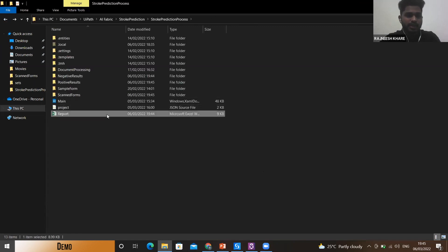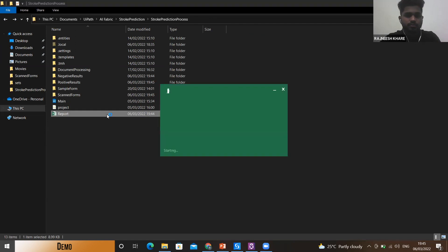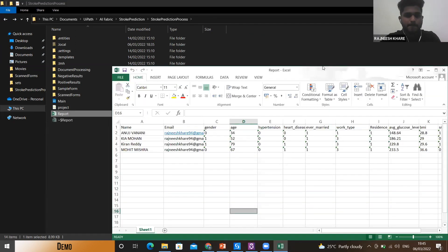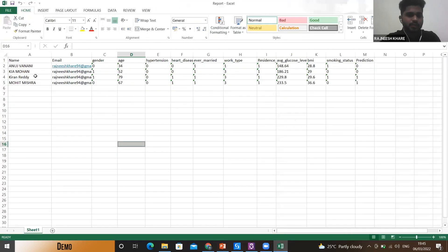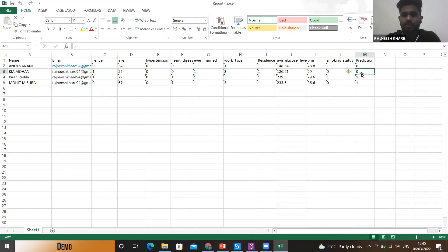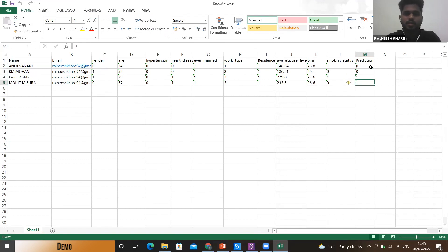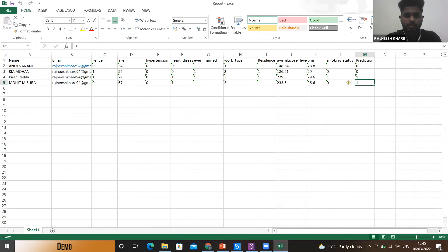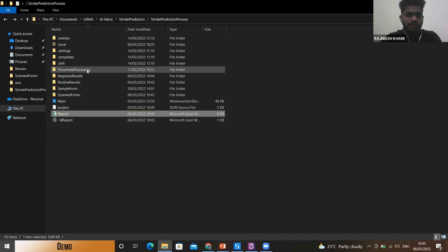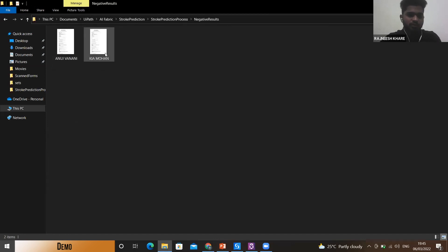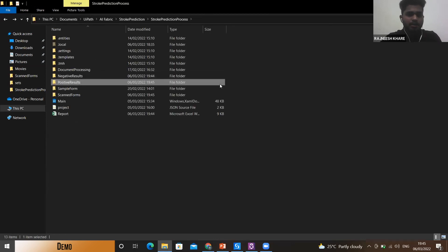All the forms have been moved away from this folder and they are segregated. Let's quickly see the Excel file. As you can see, the details were fetched from the handwritten forms and the predictions were made using the AI model in the UiPath AI Center. The first users have got the predictions of zero, that means they are risk free, and the last two users have got a prediction of one, that means they are vulnerable to stroke.